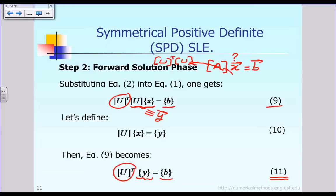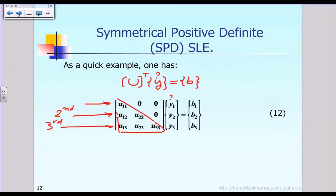Keep in mind that because matrix U is an upper triangular matrix, the transpose of that should be a lower triangular matrix. For that reason, equation 11 will be represented as equation 12 in the next slide: U-transpose times y is equal to b.